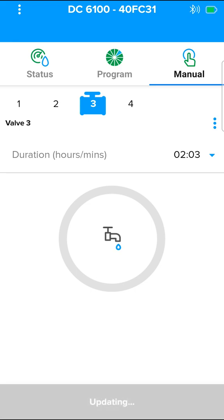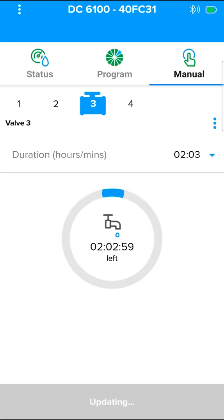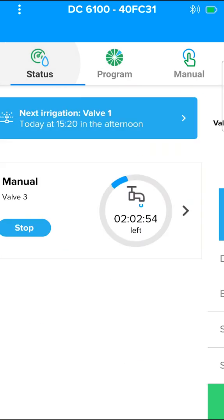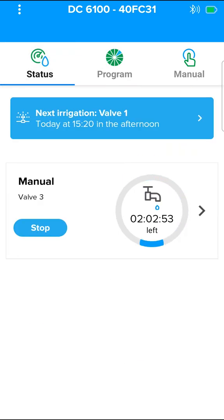Irrigation has begun in the controller. You can see the irrigation in the manual screen and the status screen in the app.